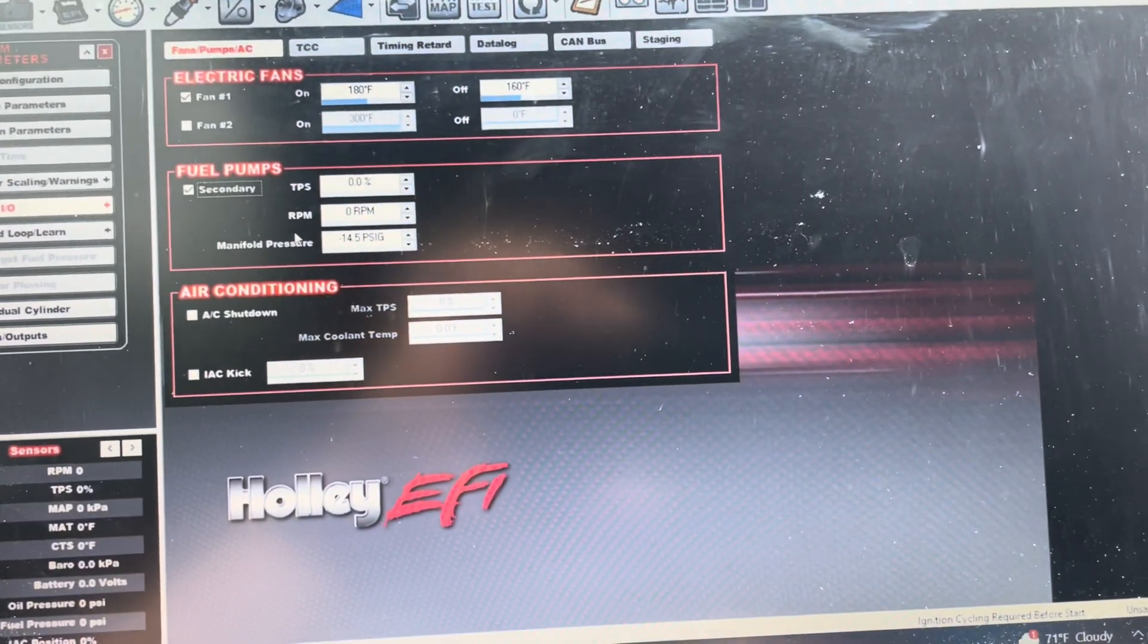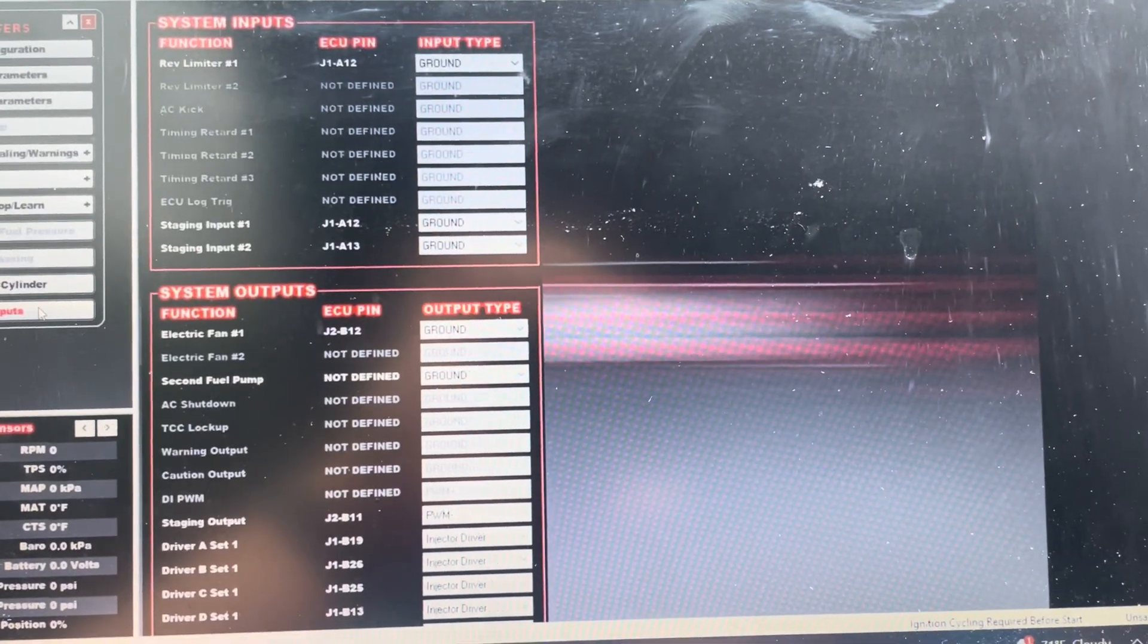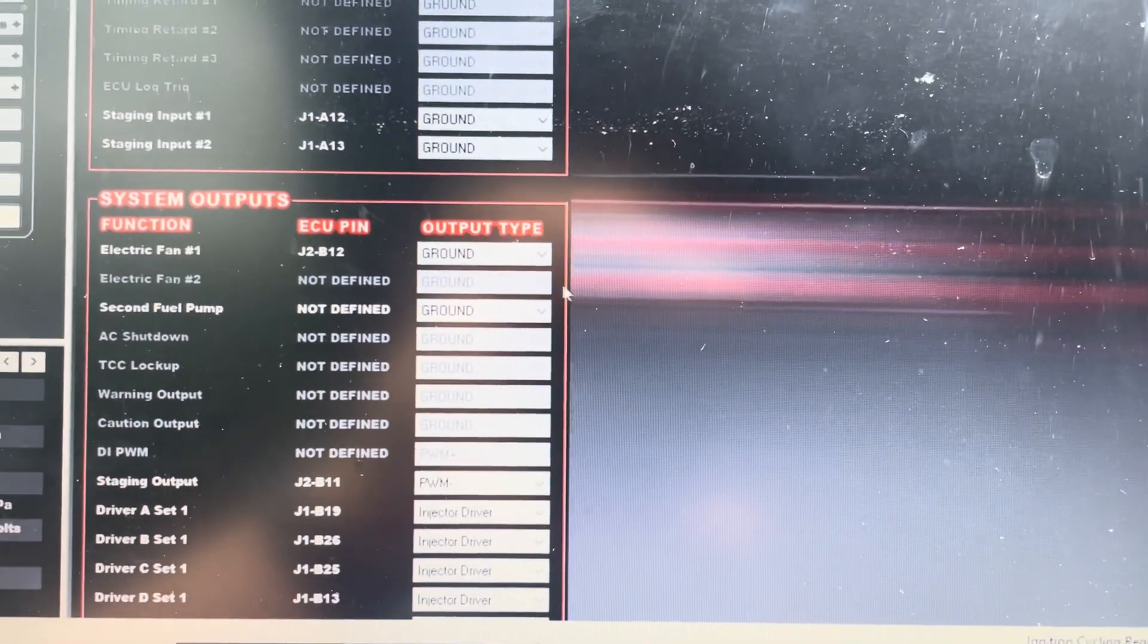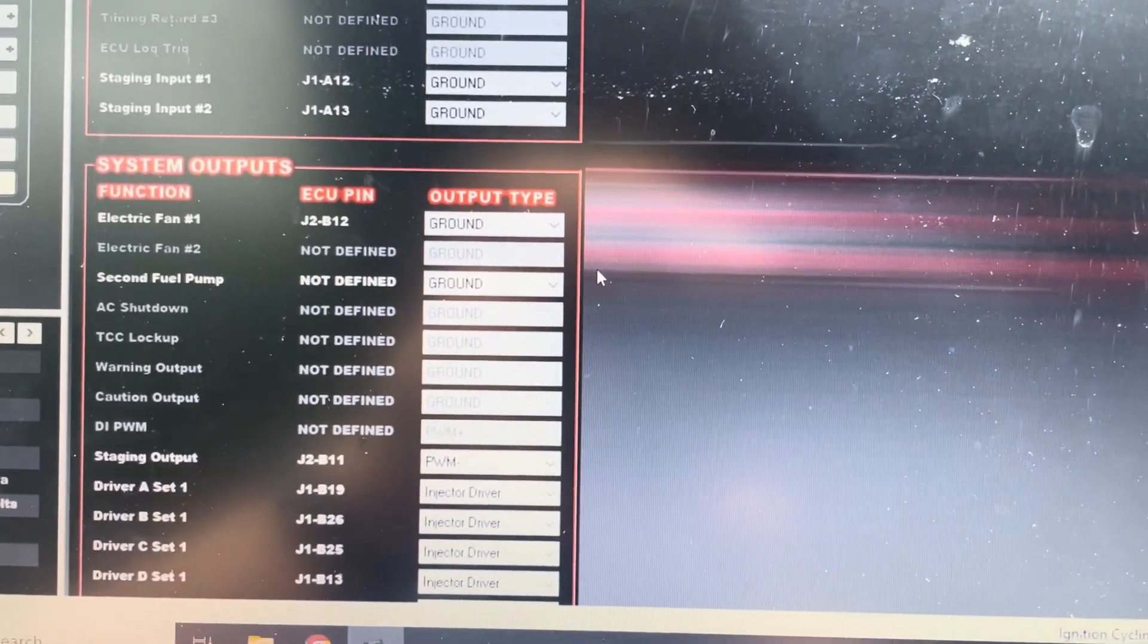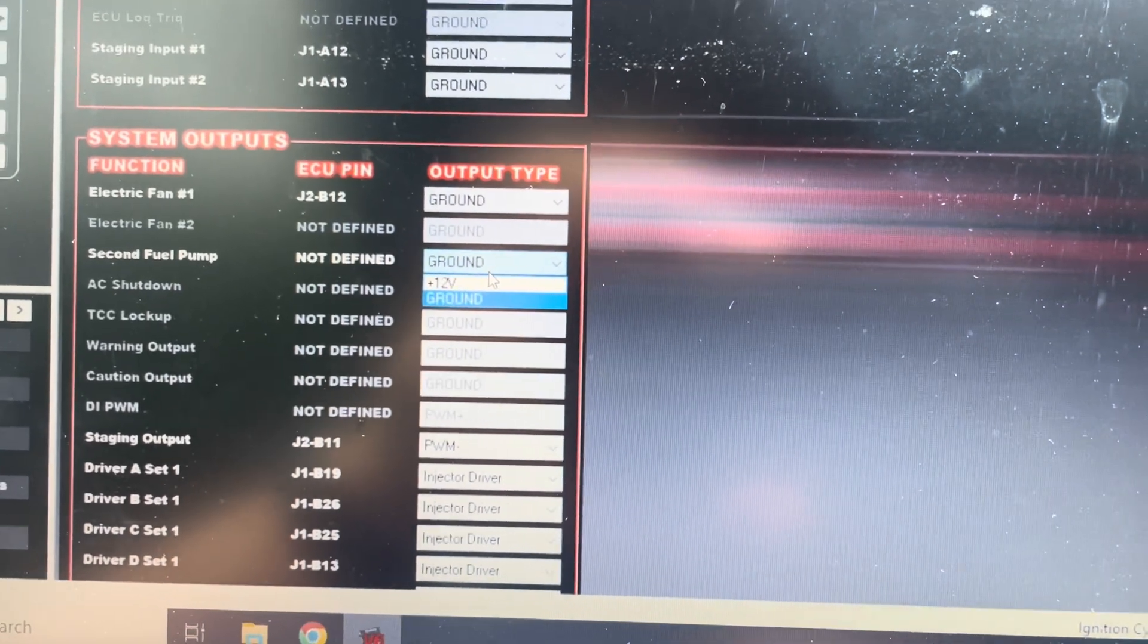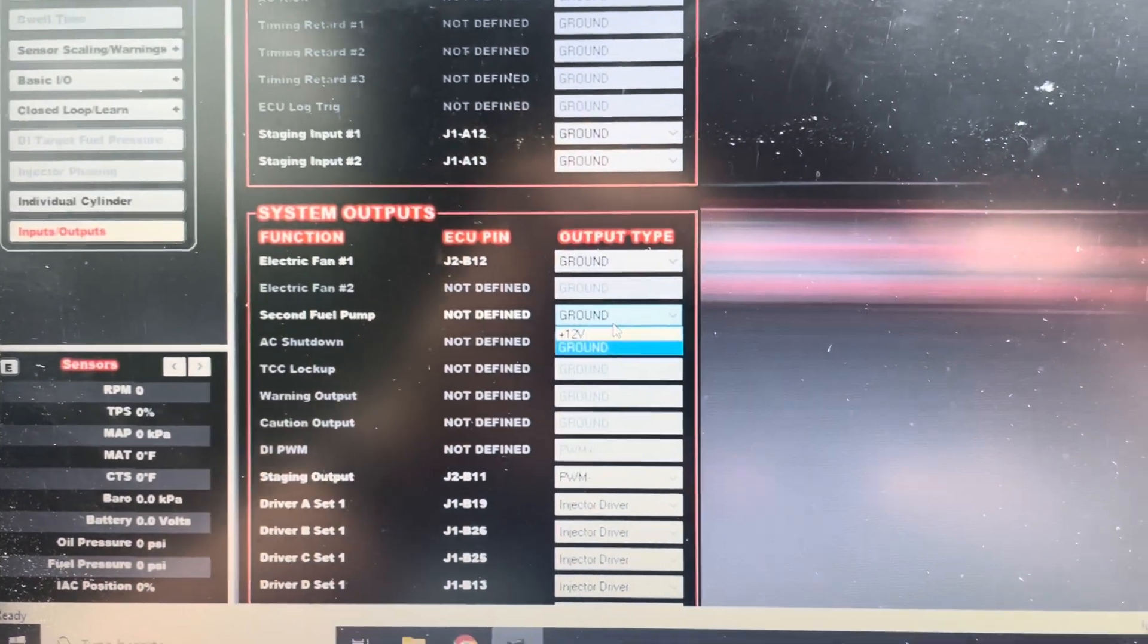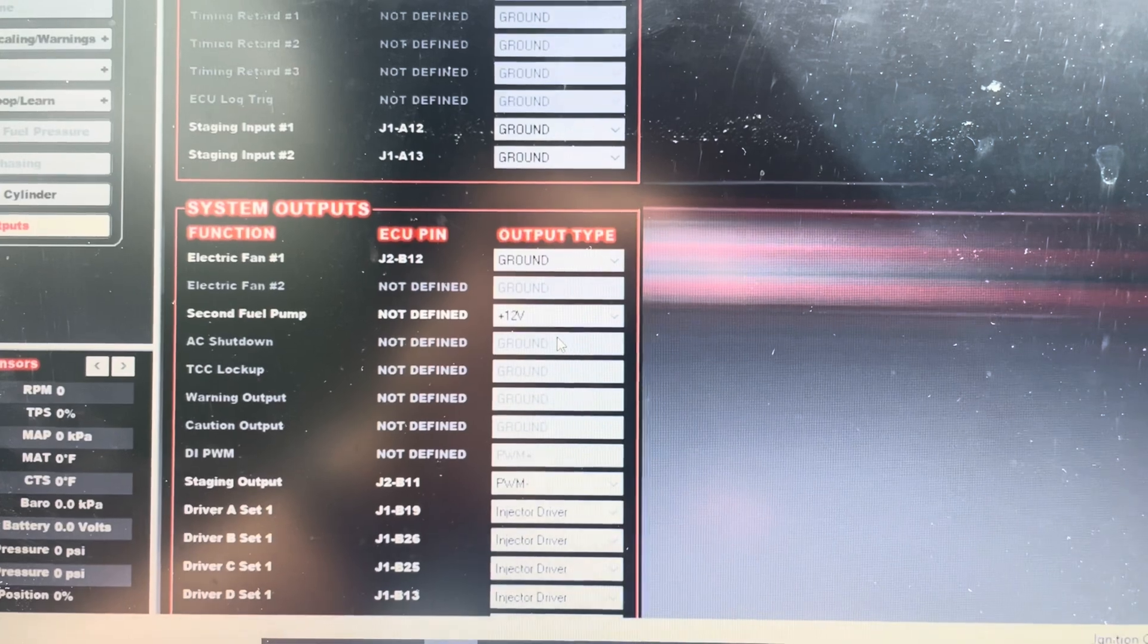So before you actually assign your pin, you need to figure out, or I guess plan, if you're going to have a ground output or a 12 volt. So since I did additional wiring to the second pump and wanted to leave my original stuff, I'm actually going to switch from a 12, or a ground to a 12 volt output. So you go to your I.O. tab, and then under Secondary Fuel Pump, switch it to 12 volt. Obviously, if you want to do a ground trigger, you can do that as well.